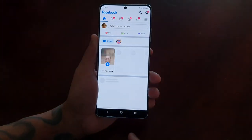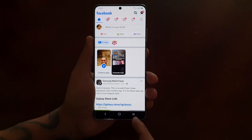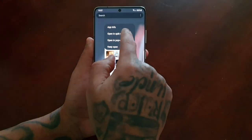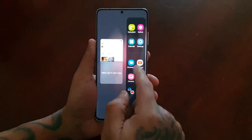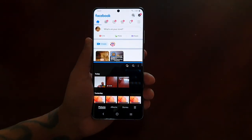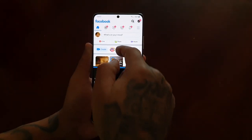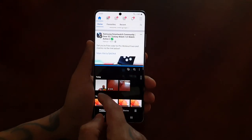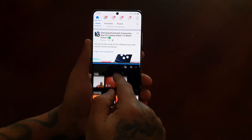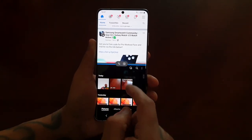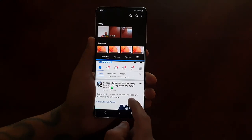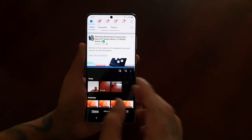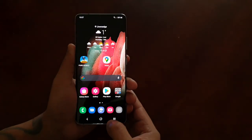If I'm on Facebook and I want to upload a picture, I can just simply open up my gallery like that and choose whatever I want to upload — my pictures or my videos — in split screen mode. Once again you can adjust and rearrange it however you want.